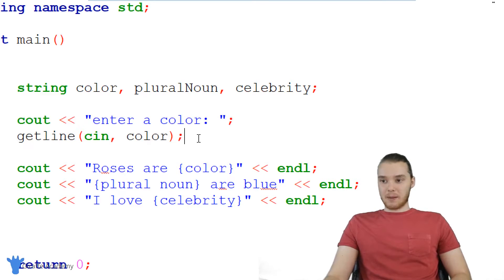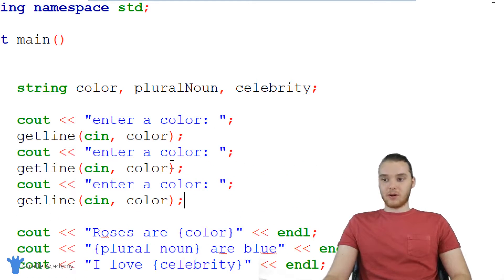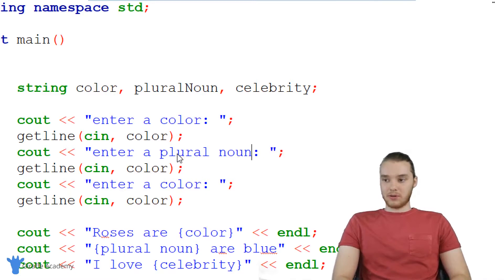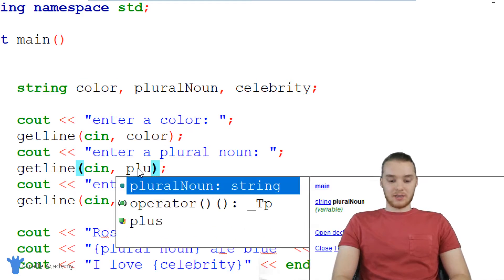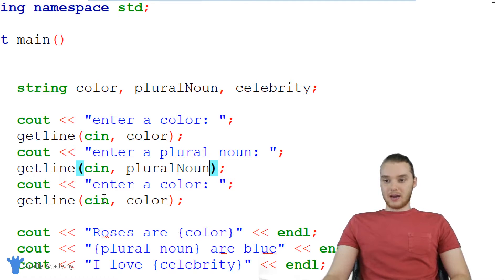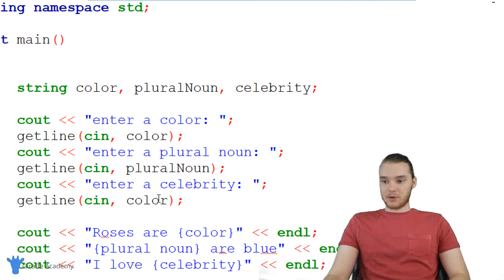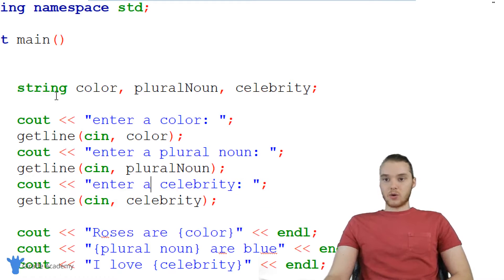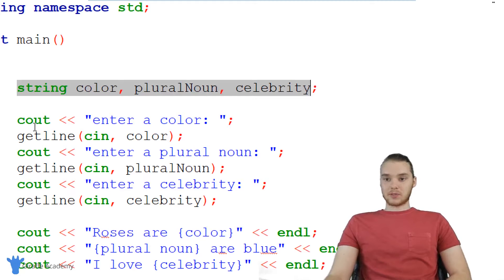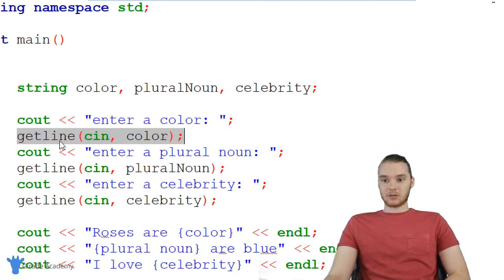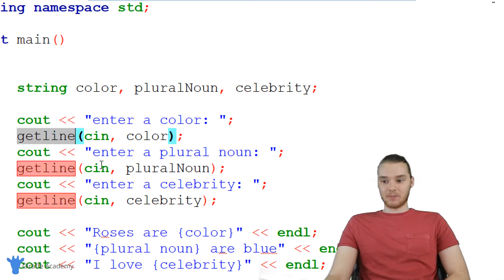I'm going to copy this and do the same thing for all the other values. So we're going to say enter a plural noun, and we'll store that inside of the plural noun variable. And then down here, we're going to do the same thing for the celebrity, so we'll store that in the celebrity variable. So we're declaring the variables, we're printing out our prompts, and then we're getting the input from the user using this getline function.